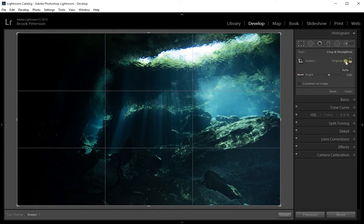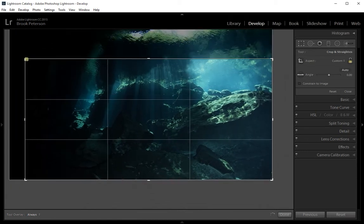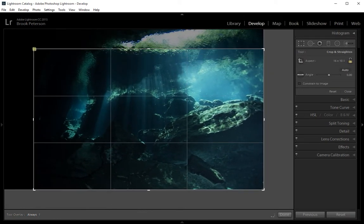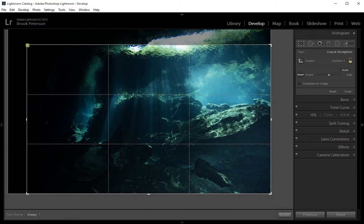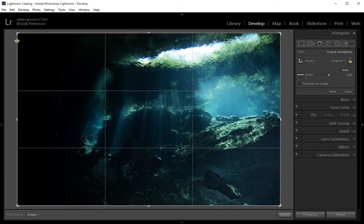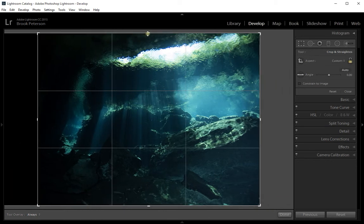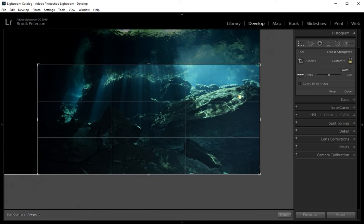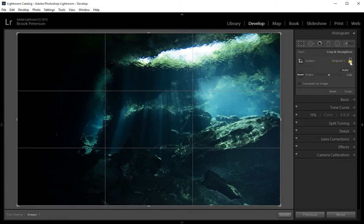Next to the Original drop-down box there's a lock. Right now the lock is open, so if I click on the corner of the image to adjust it, it would not remain the original Aspect Ratio — it would be unconstrained, so I can move it however I want. I don't want that, so I'm going to press Reset and lock it. Now when it's locked, it will maintain the original aspect ratio no matter where I drag from.